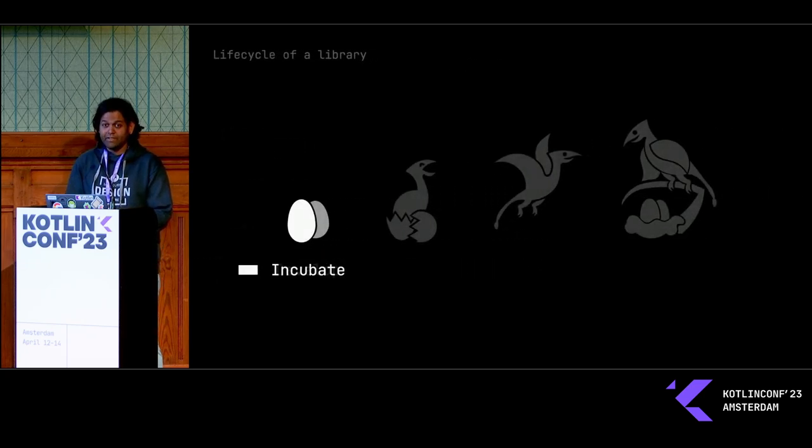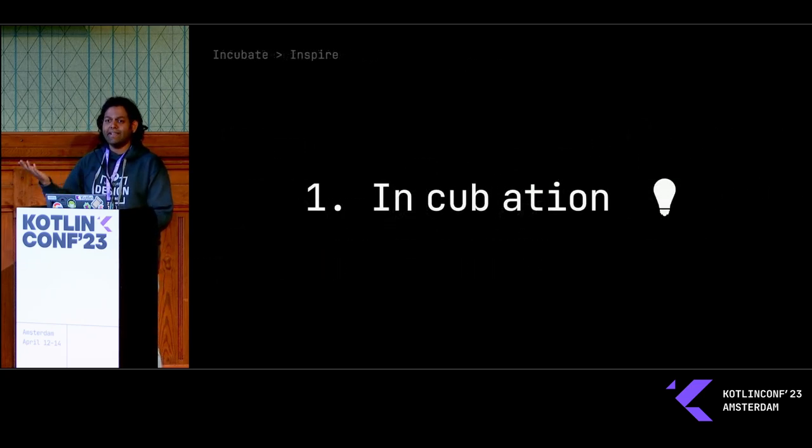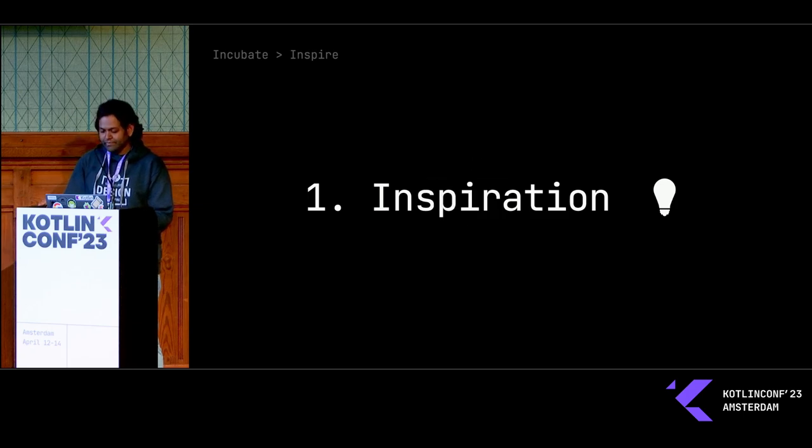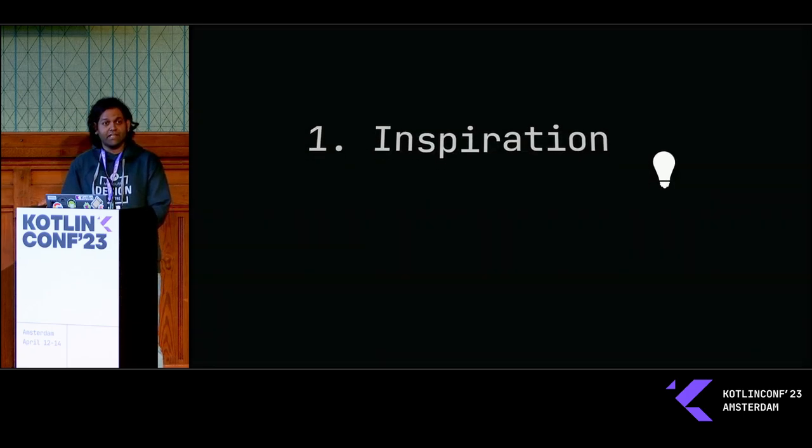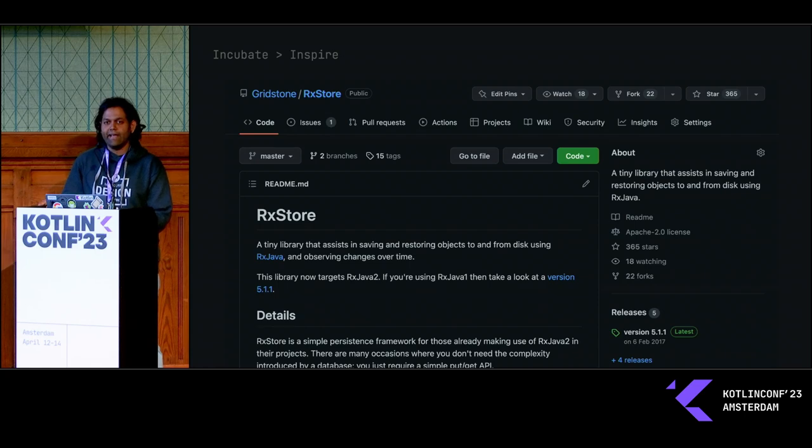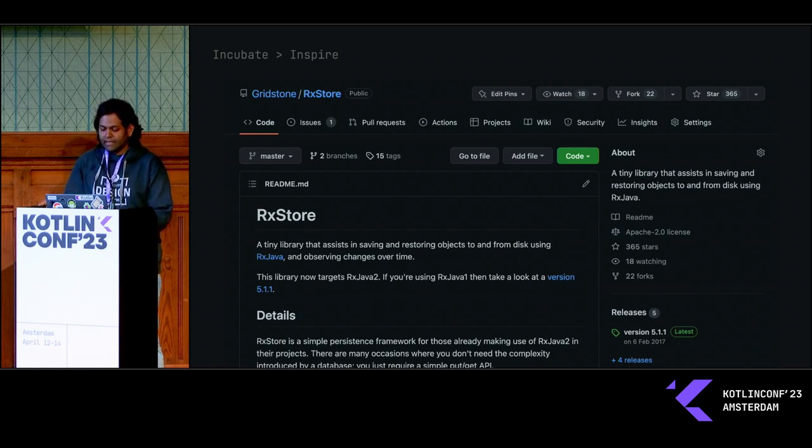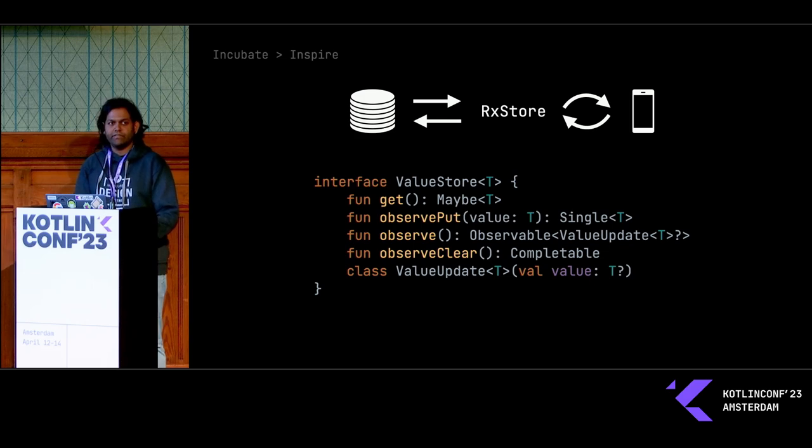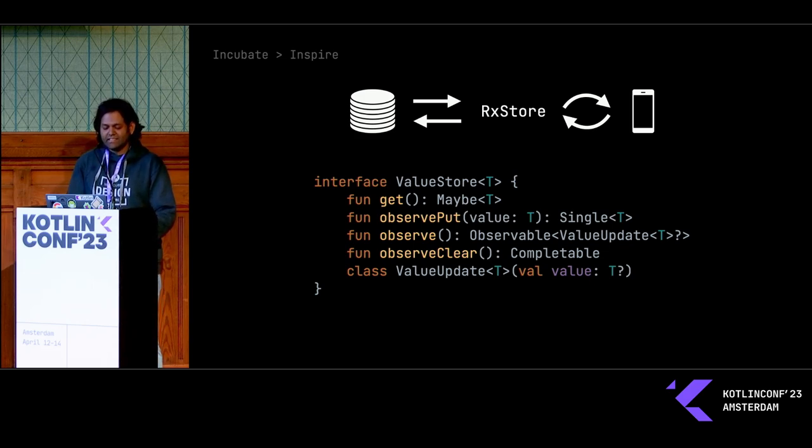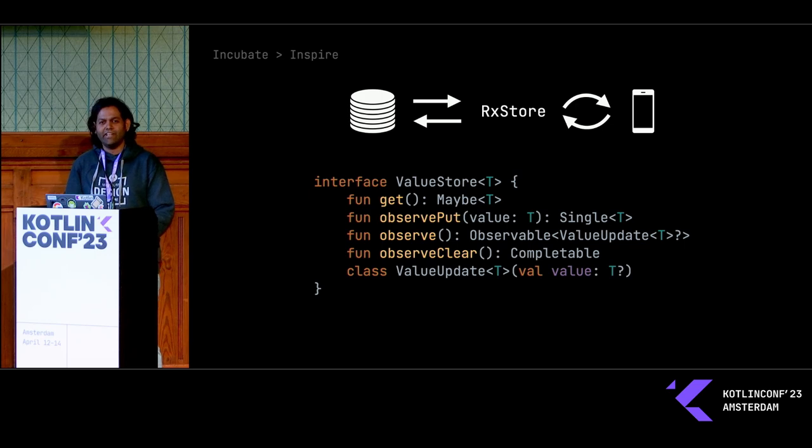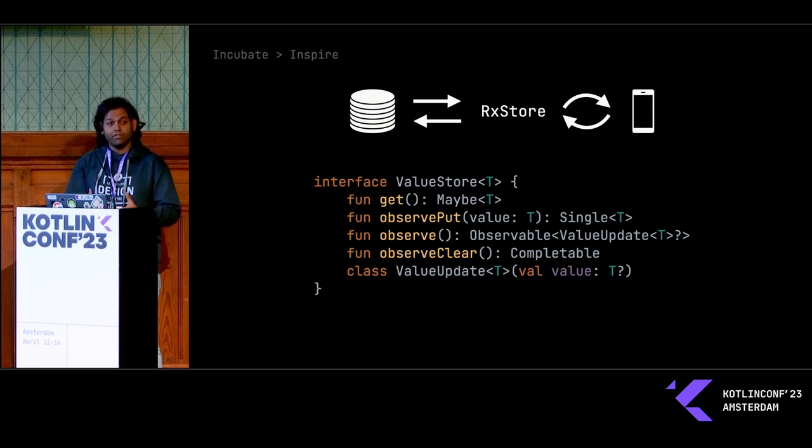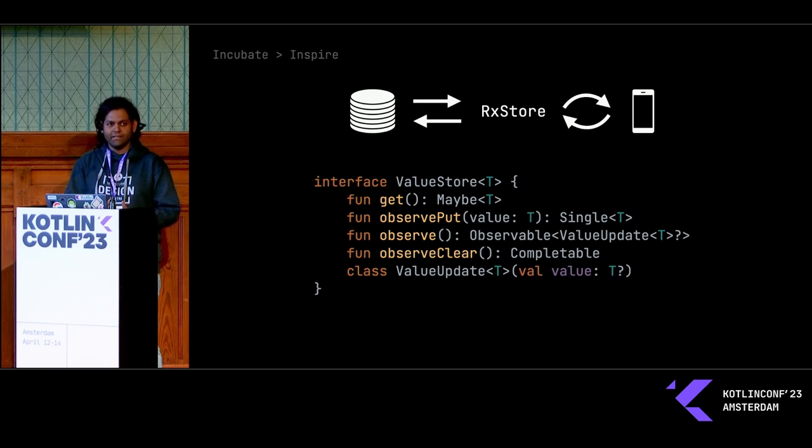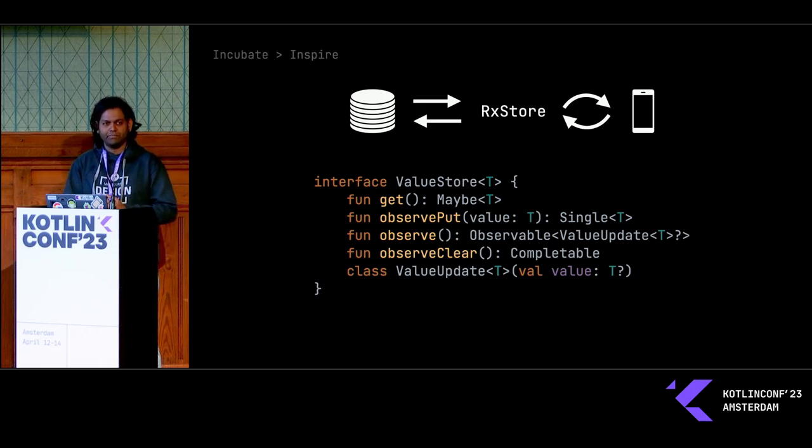Number one, we'll start with incubation. In my case, incubation started with some inspiration. We have this RxStore library in our Android app that we use exclusively. Essentially it's a library that deals with file systems, and it has this nice API. Back in the day, it's really Rx-heavy. When we wanted to move into Kotlin Multi-Platform, I wanted a Kotlin Multi-Platform version of this, and it didn't exist, so I decided to write my own.